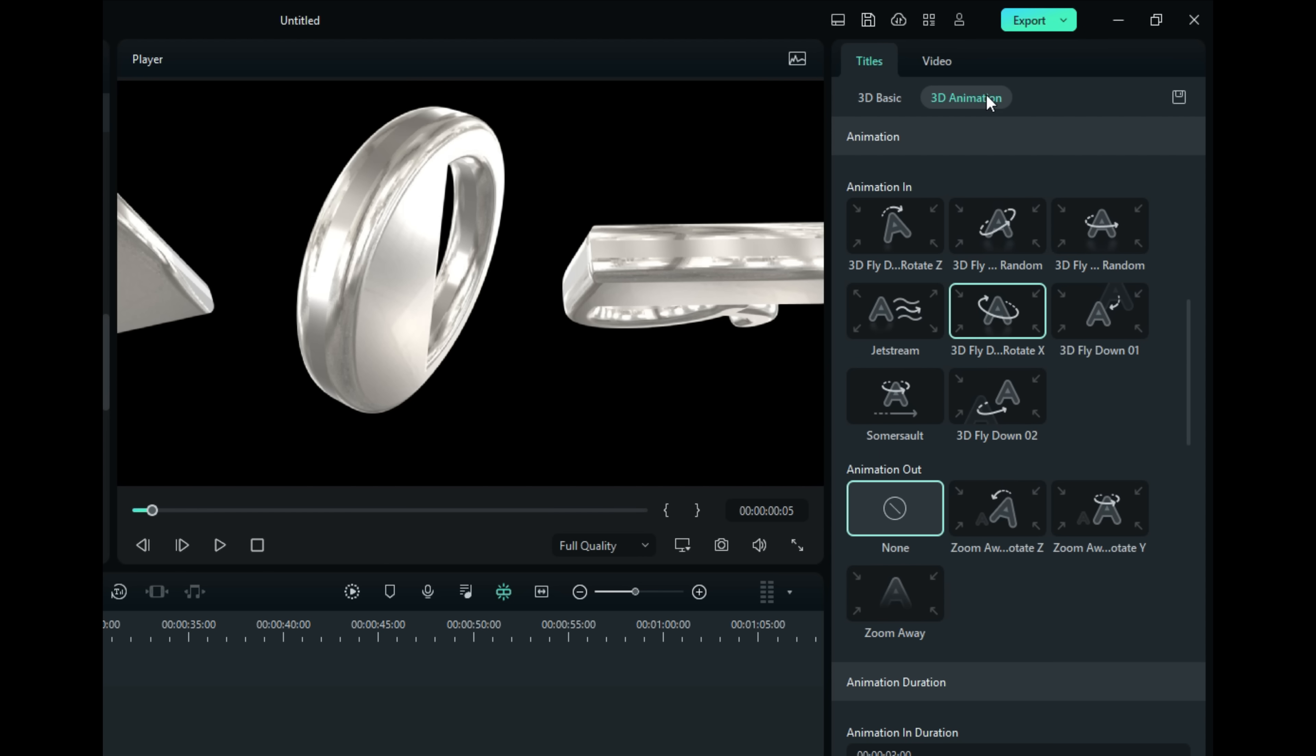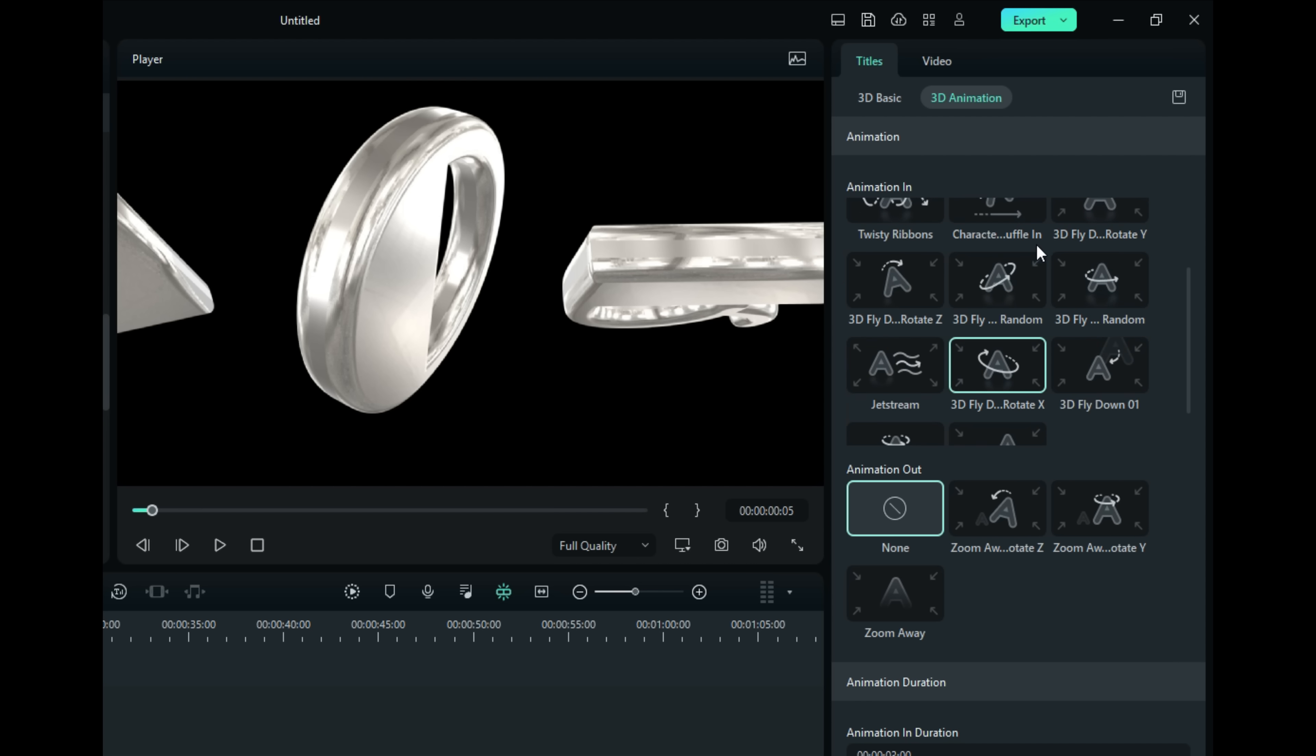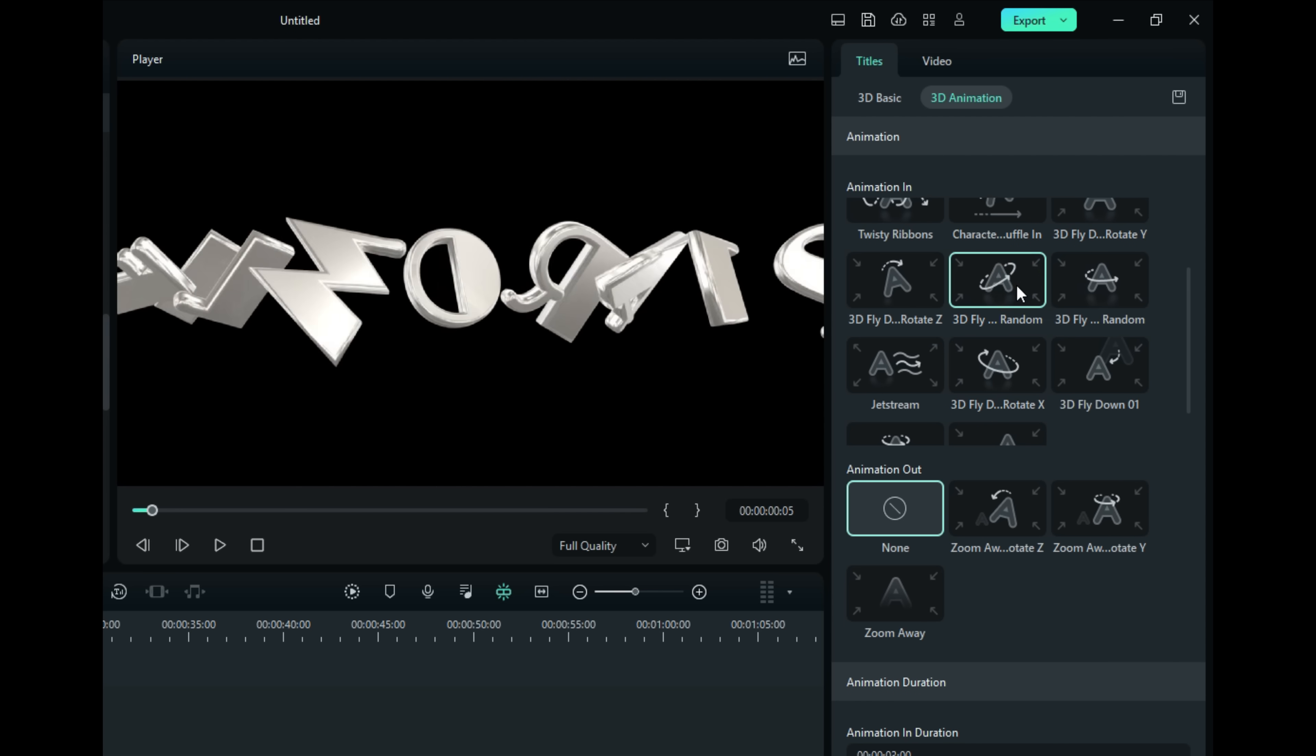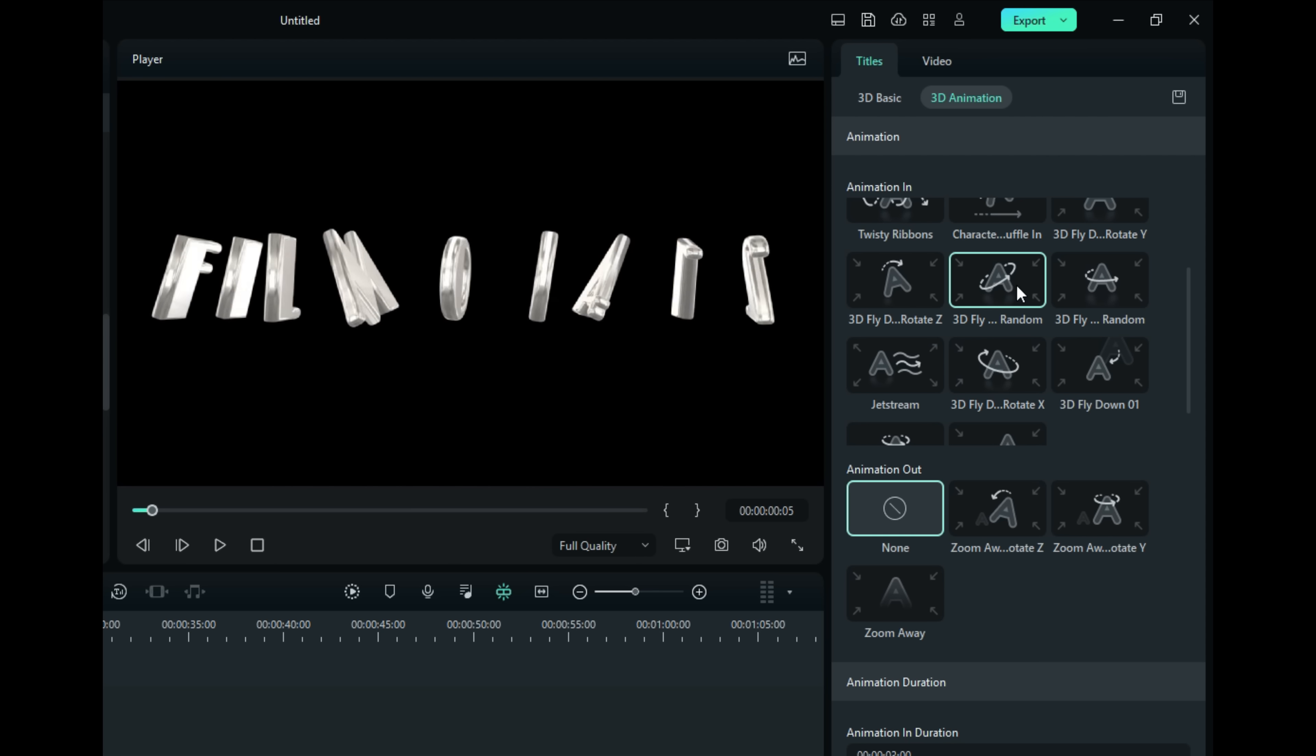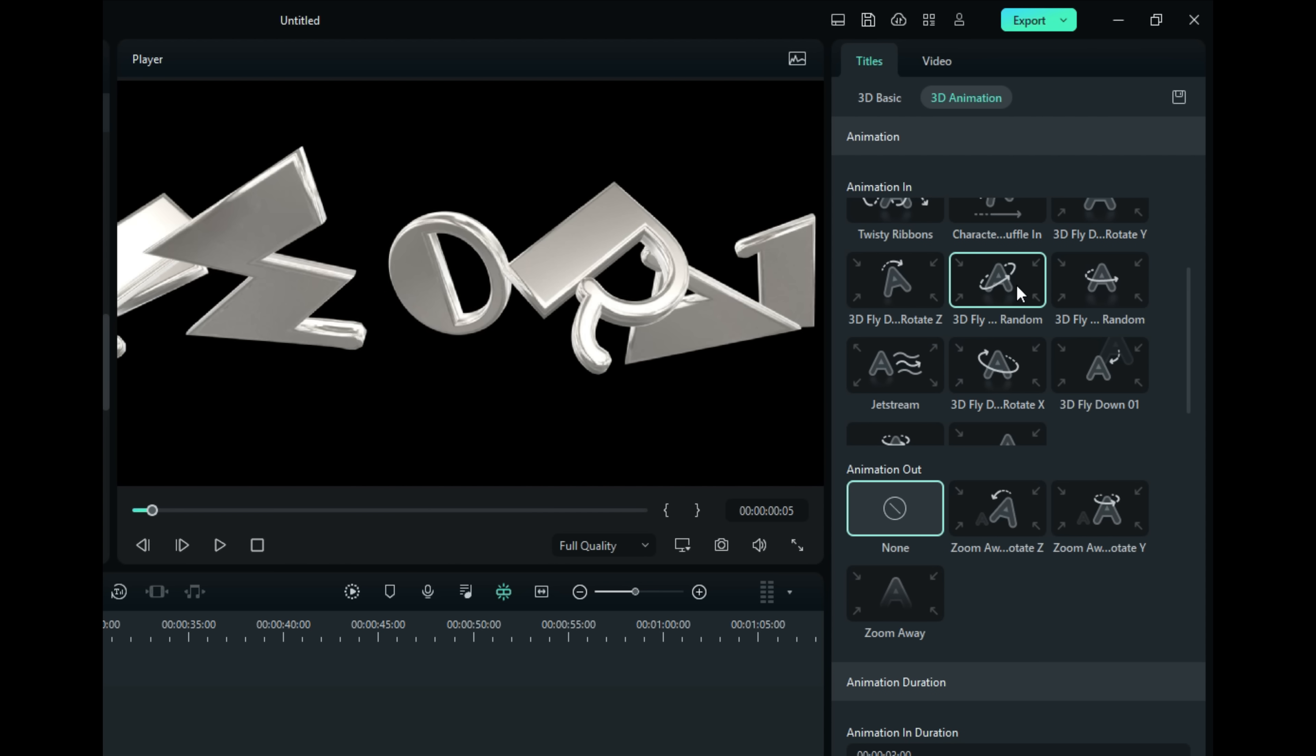If you move over here to 3D animation and look at the top section, it says Animation In. Scroll down. You can see that we're currently using a 3D Fly Down and Rotate. You can change this into whatever you want. Let's try that one. I like that one.